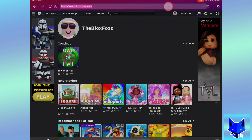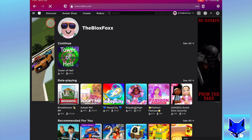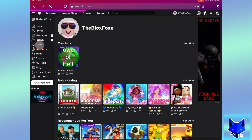On roblox.com login to your account. Then click the three lines button from the top left to open the side menu. Select avatar from the menu.